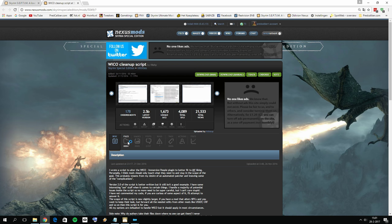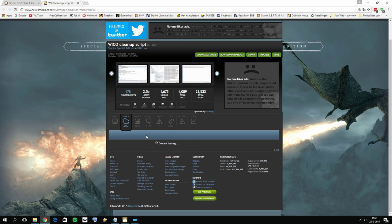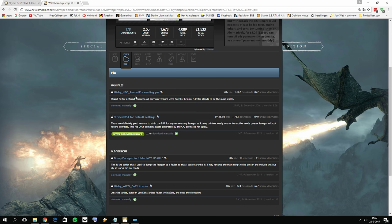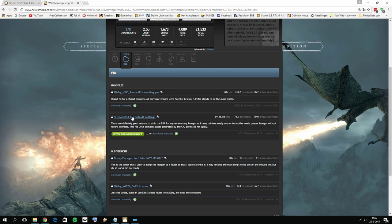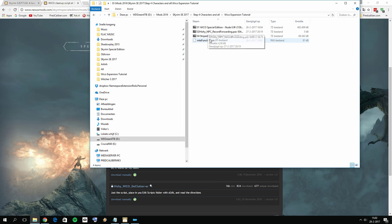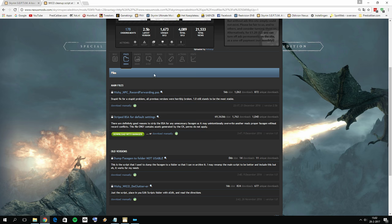For the Wiko Cleanup Scripts, we actually have two files. What you want to download is the 'hishe_NPC_record_forwarding.pas' file. I also want to download 'Stripped BSA for Default Settings'. You can name them with a number prefix so you know the correct order. Download both files — it doesn't really matter if you put a number in front or not.